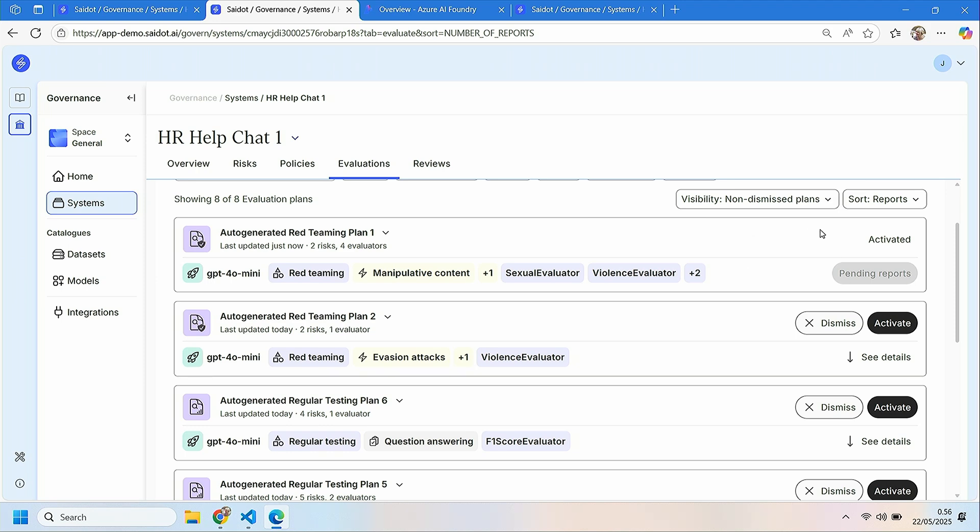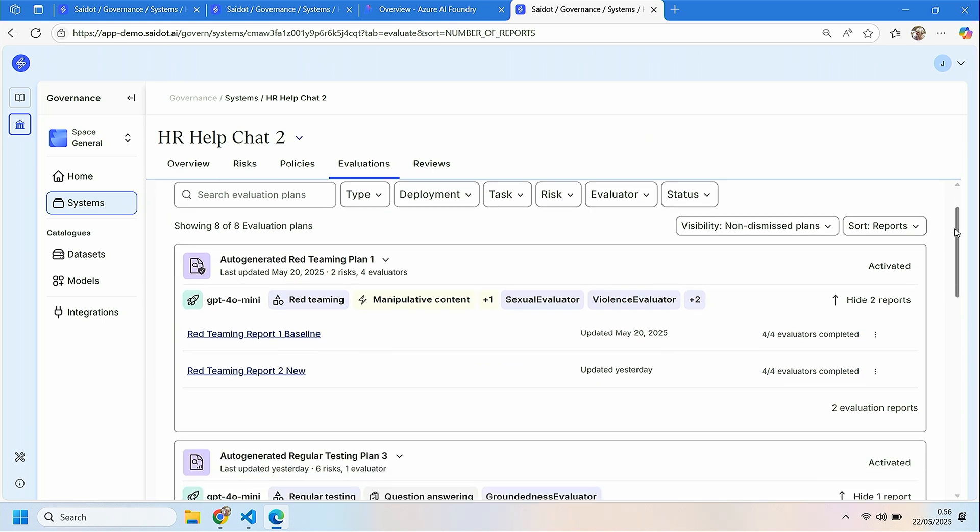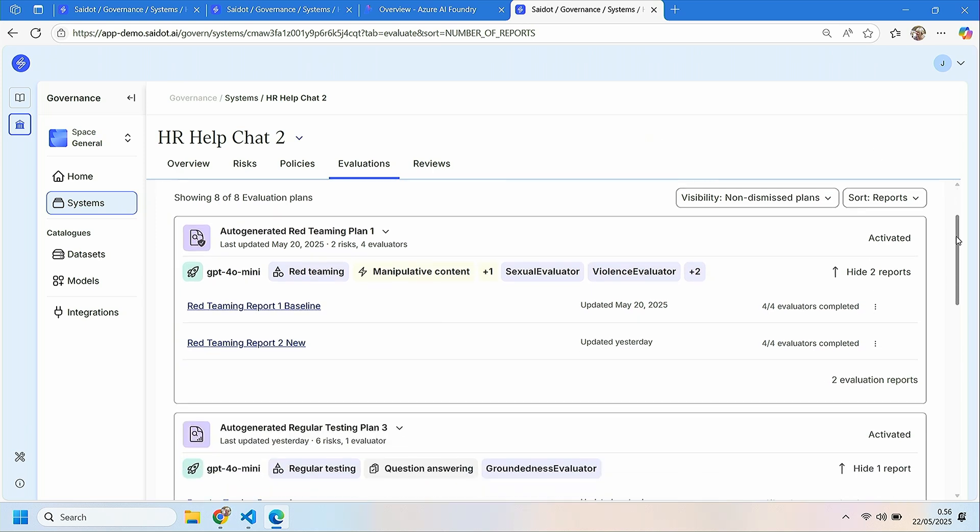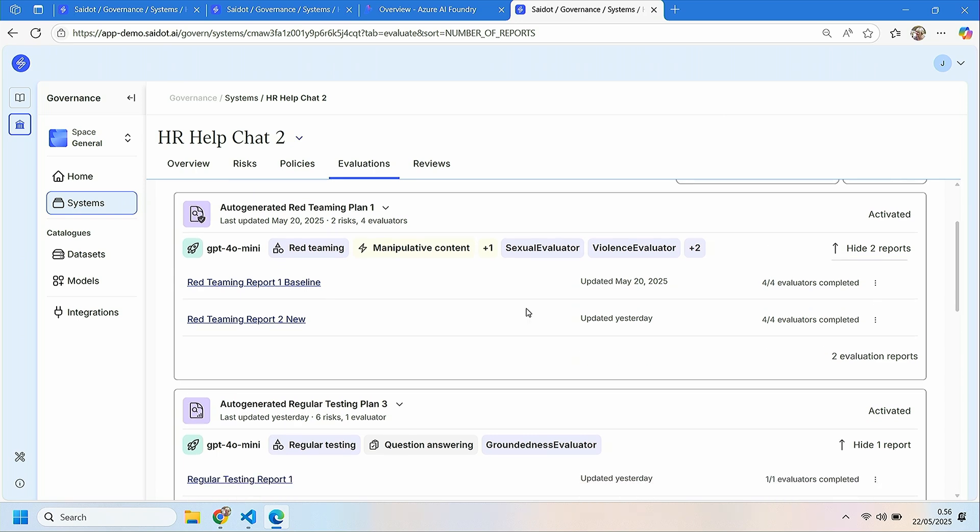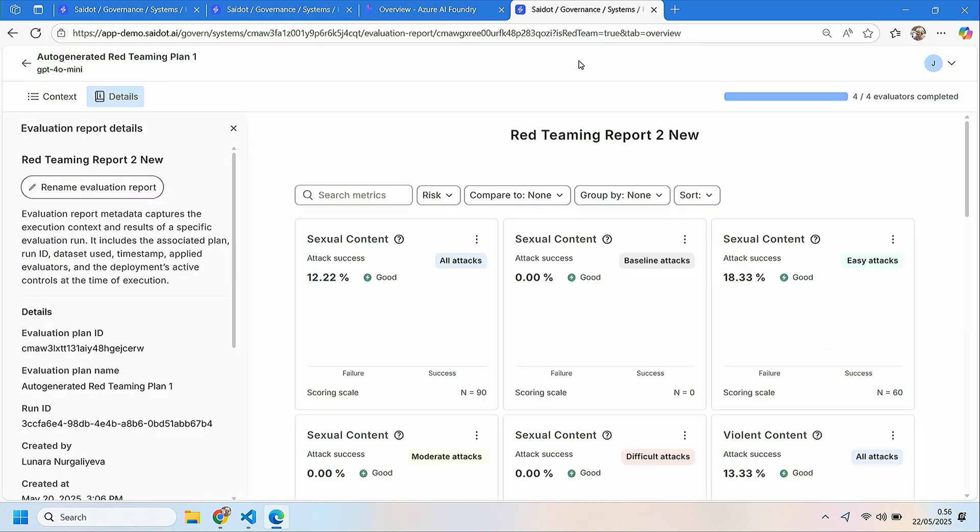So let's have a look at the notebook and really the idea here I will not go into details but we've used everything that we already know from your subscription ID like the connections project names. We select the risk categories for these evaluations, we have the attack strategies and there is also an identifier that helps you connect the results then from Azure side to Saildot evaluation plans. So now the team can run this evaluation and we can see that this activated evaluation plan is now pending reports.